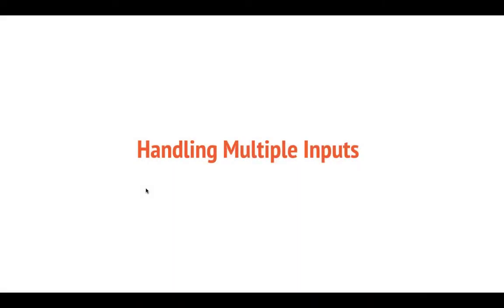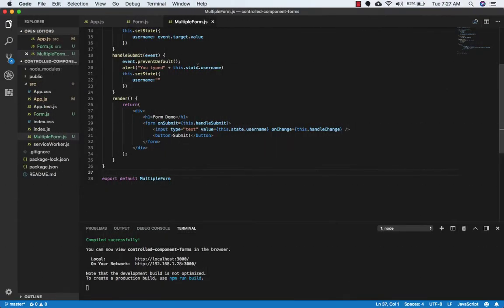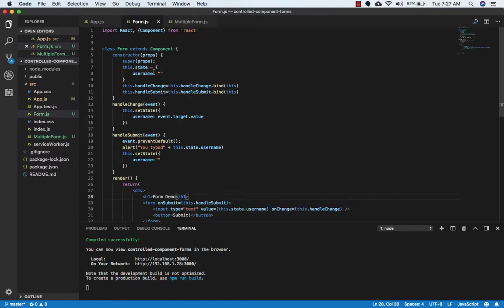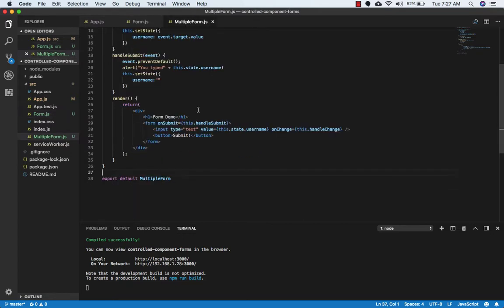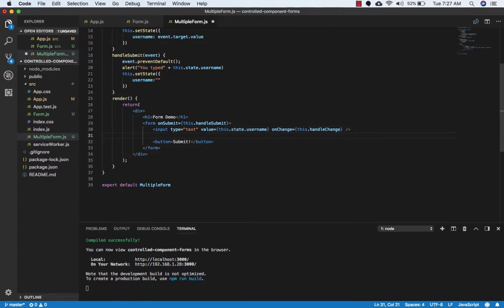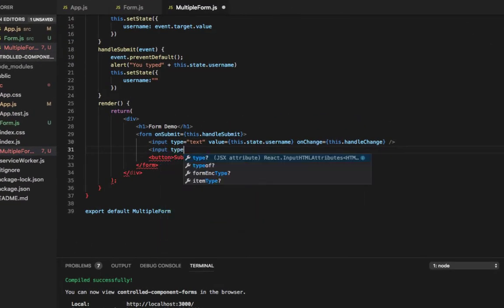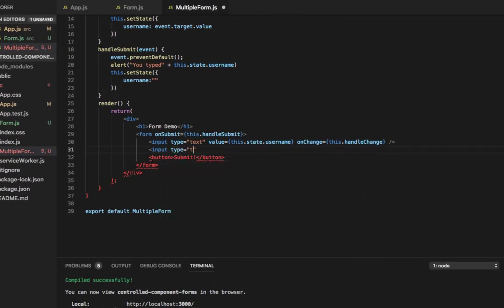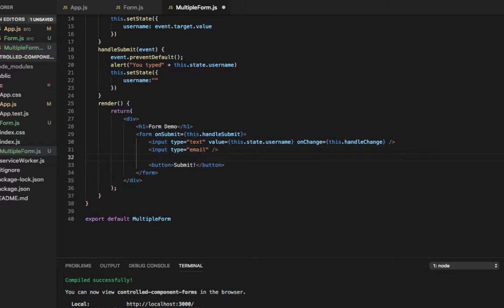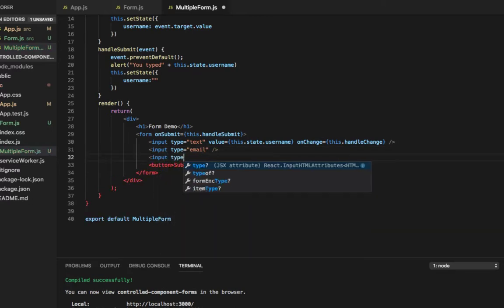Welcome back. In the last lecture we saw how to handle a single input. Now let's talk about how it works with multiple inputs. Here I have made a new component called multi-form. I have just copied the code from the form component and pasted it here. This form has some more inputs, so let's write input type equals email and input type equals password.